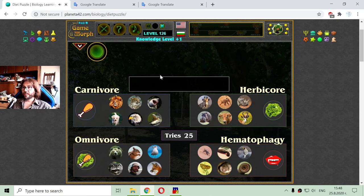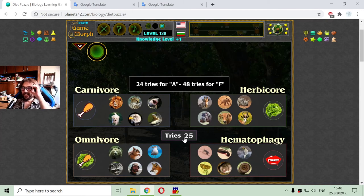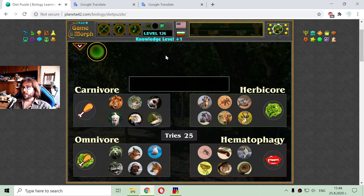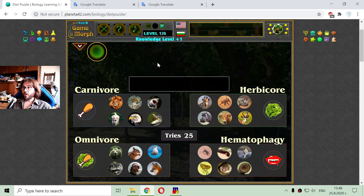I made it in 25 tries — this is almost an A — and got my knowledge level. This is the educational content for today. The next educational games I will play will be chemistry games. For now, those are the biology games.